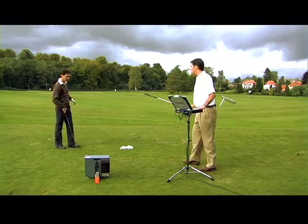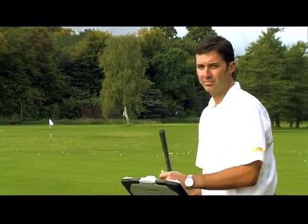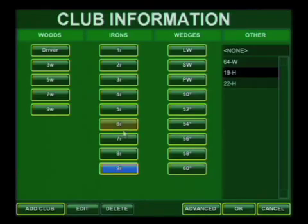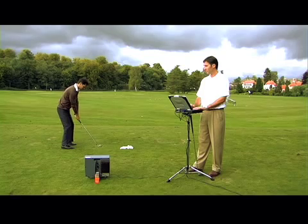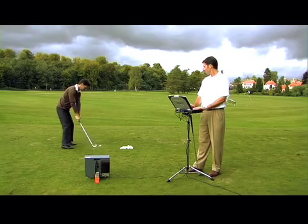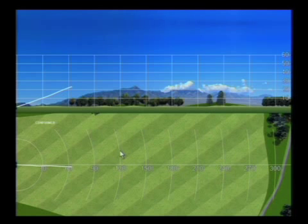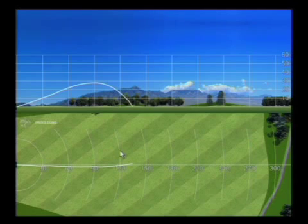Bjorn, I'd like you to hit a couple of 8-irons. Give me one second to enter the club. Okay, we're ready. Good shot, right on the target line. And one more.